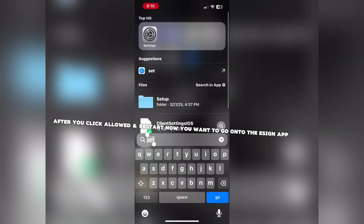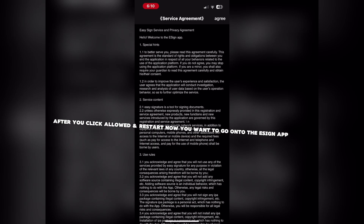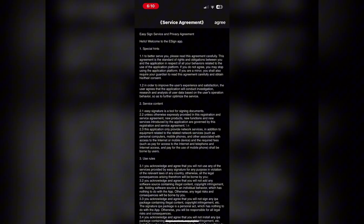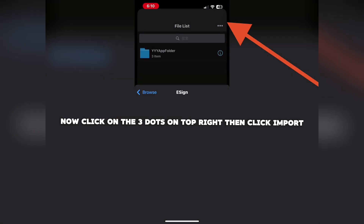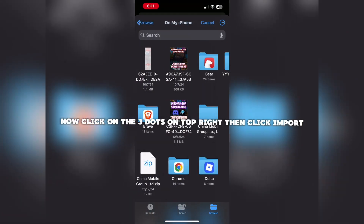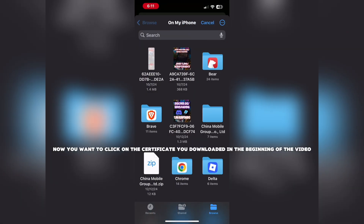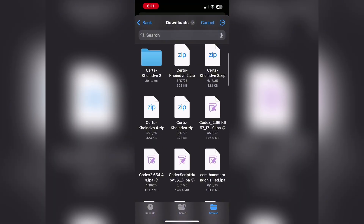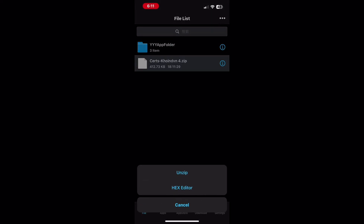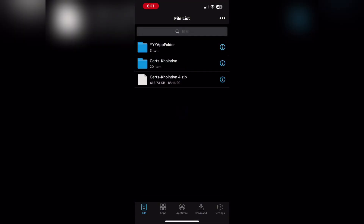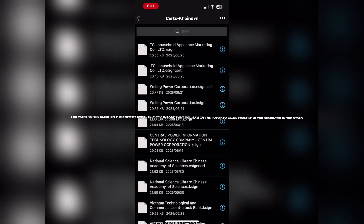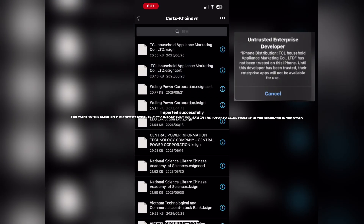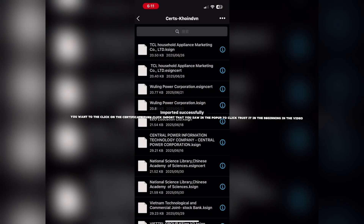After you click Allow and Restart, now you want to go on to the eSign app. Click on the three dots on the top right, then click Import. Now you want to click on the certificate you downloaded in the beginning of the video, click Import, and trust it as shown in the pop-up.